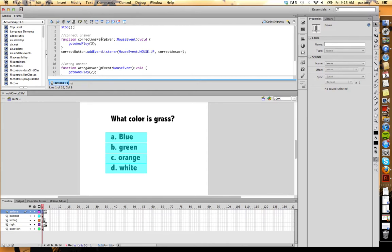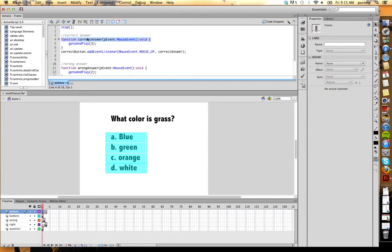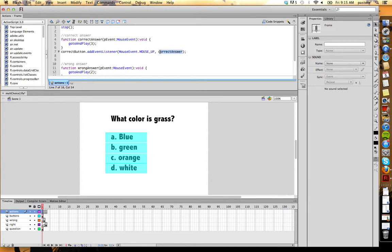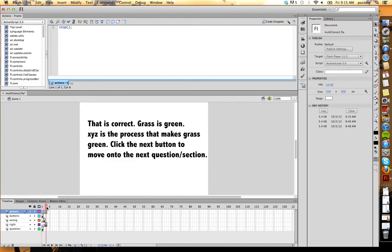Otherwise this would just play right through. So we have our correct answer and our incorrect answer because basically what I'm controlling are these buttons down here. So for my correct answer, very simply, I created a function just like we have for every other button. I call this function correct answer. This links to the correct button, which is green. The instance name of green is correct button, and then I call correct answer.